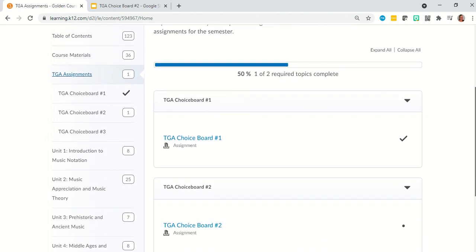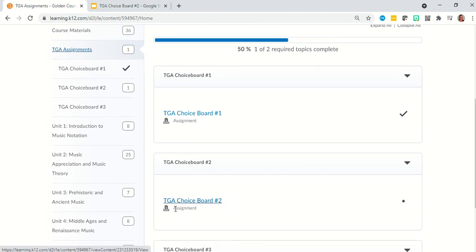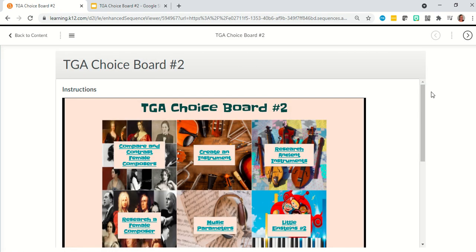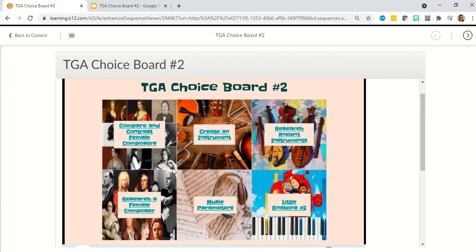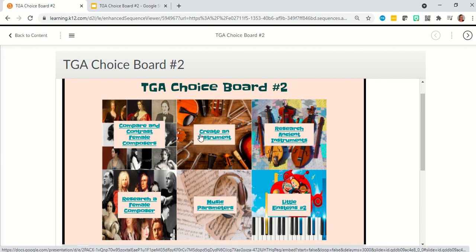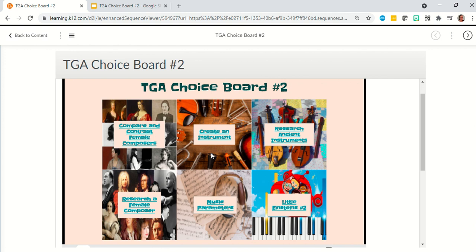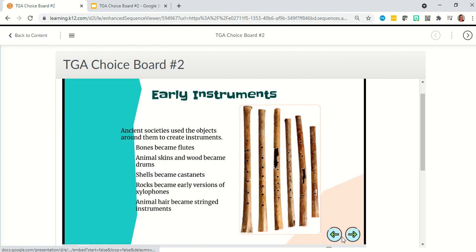I'm going to scroll down to choice board number two, since that's what this video is about. You will see a pop-up showing six squares, each offering a different assignment type. Please click on all six squares and read through them to see what your options are before you get started. You can pick any of these six, but only do one — you do not need to do more than one. For this video, I'm going to go through the 'create an instrument' square, as it's my personal favorite.